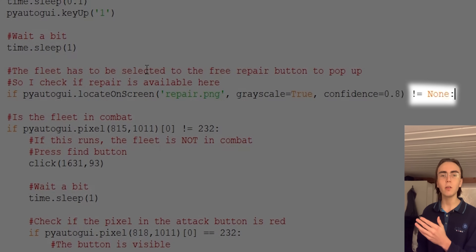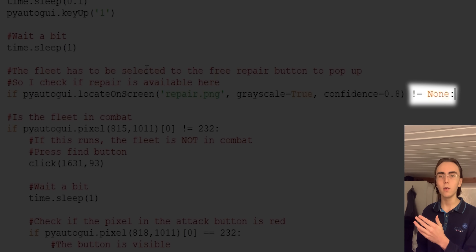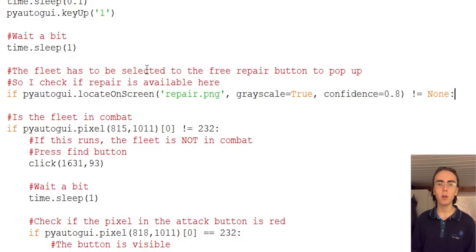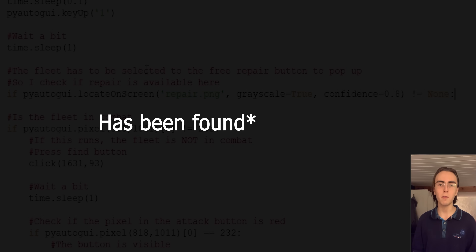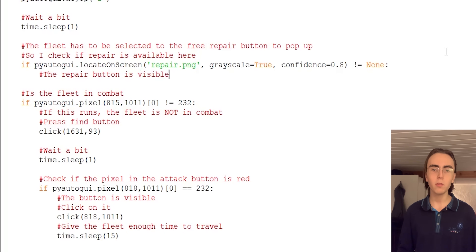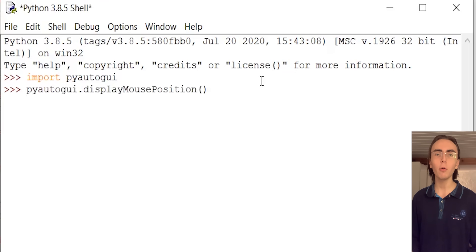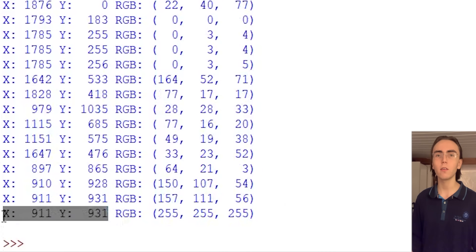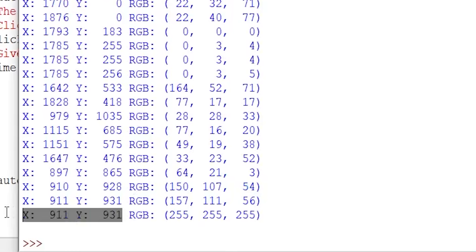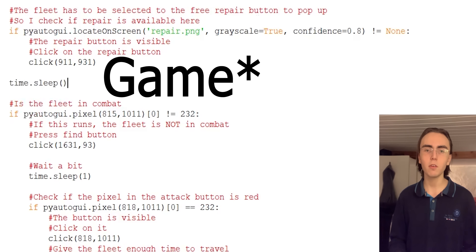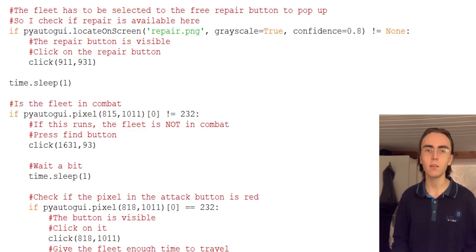In this loop, I check if the output is not None, since this function returns None if the image is not on the screen. Returning not None means the image has been found, which means free repair is available. So all I have to do is click on the location of the free repair button by finding its X, Y coordinate using locateOnScreen again. I'll add the click function inside the if statement with the coordinates of the repair button, and give the game a couple of seconds to load just in case.